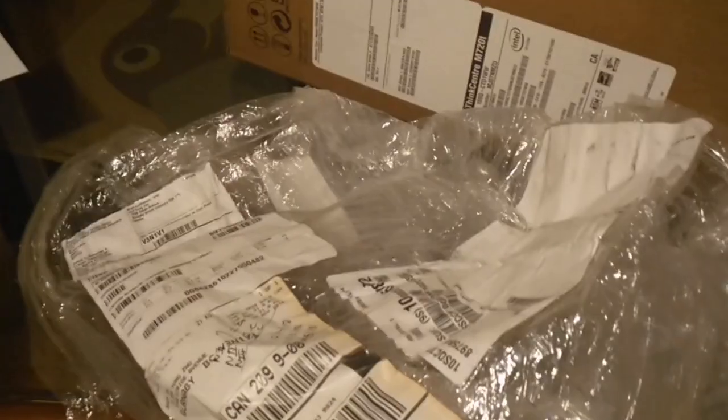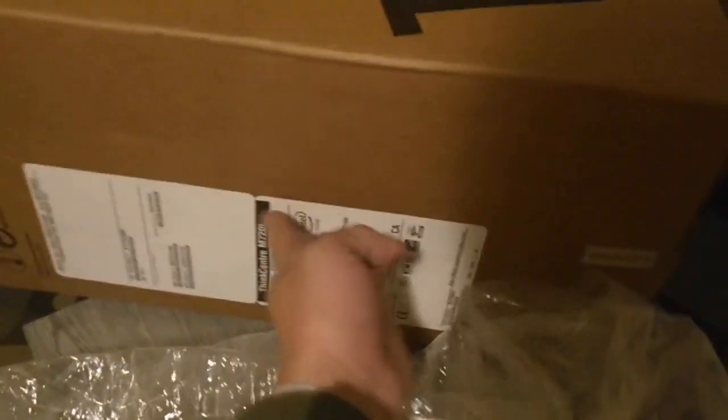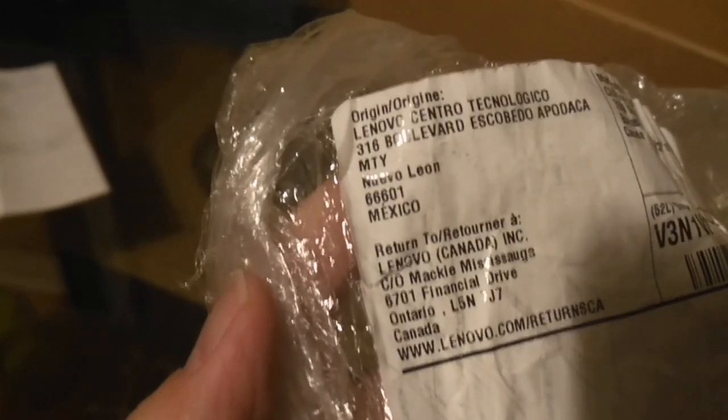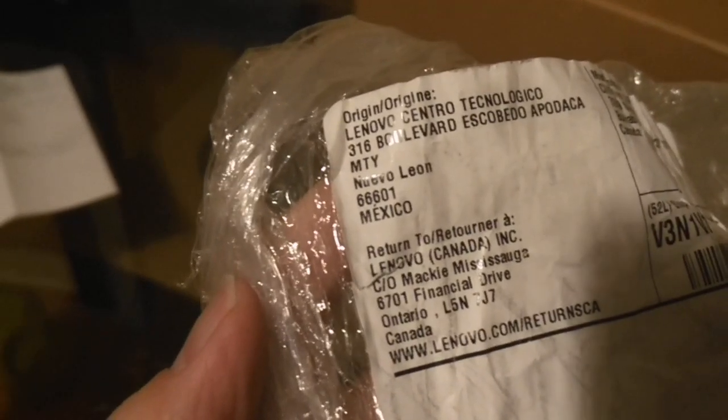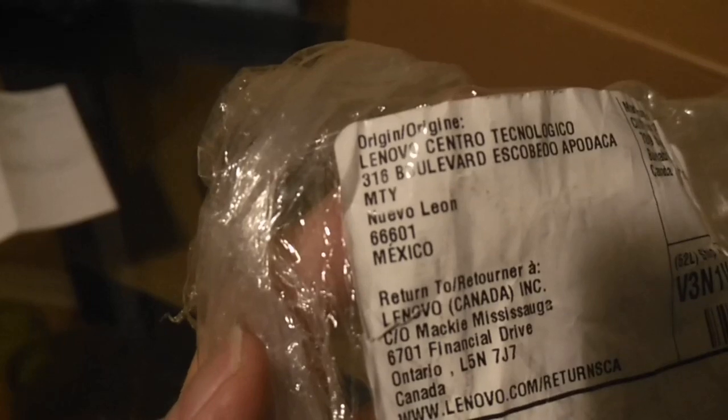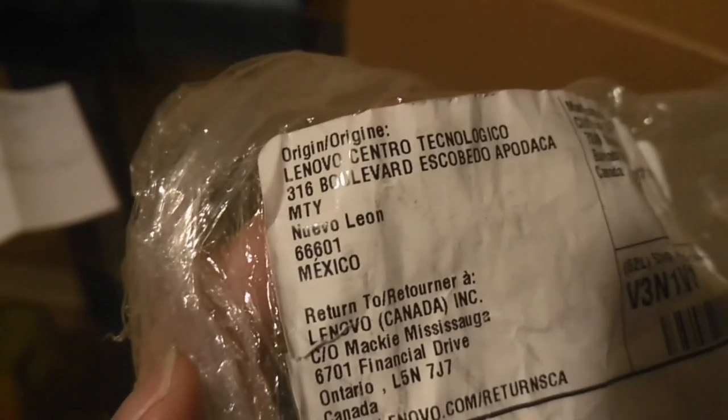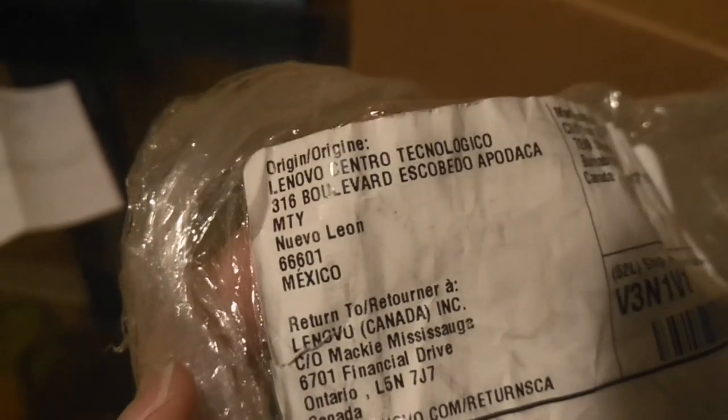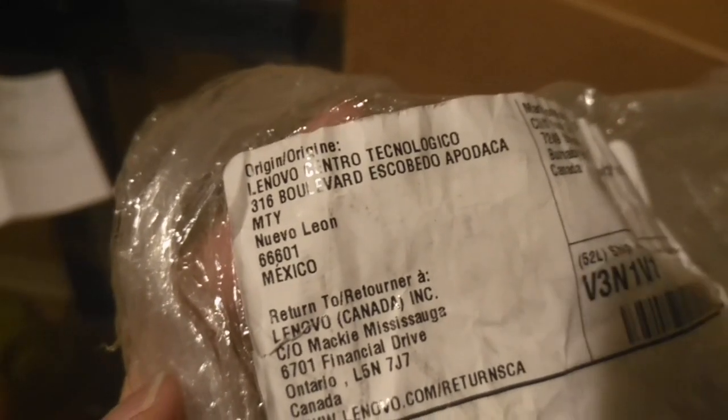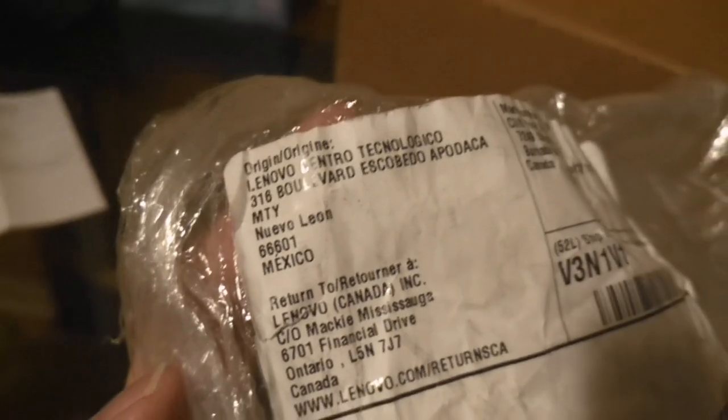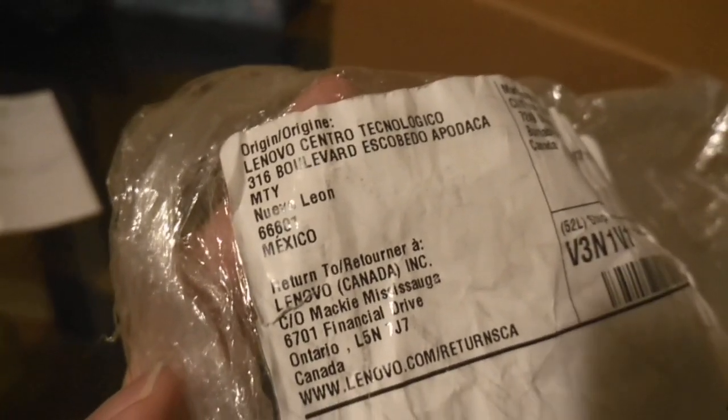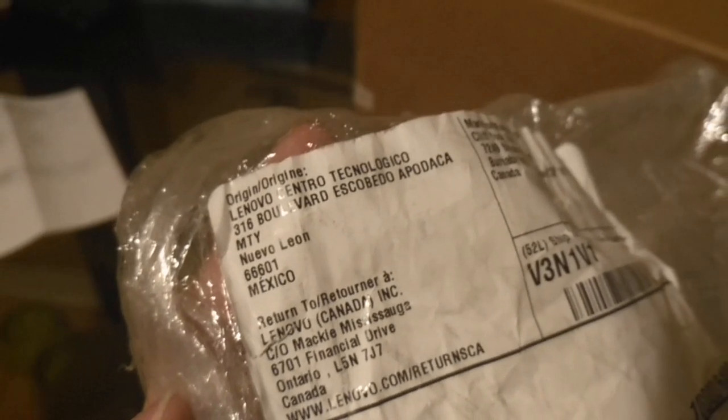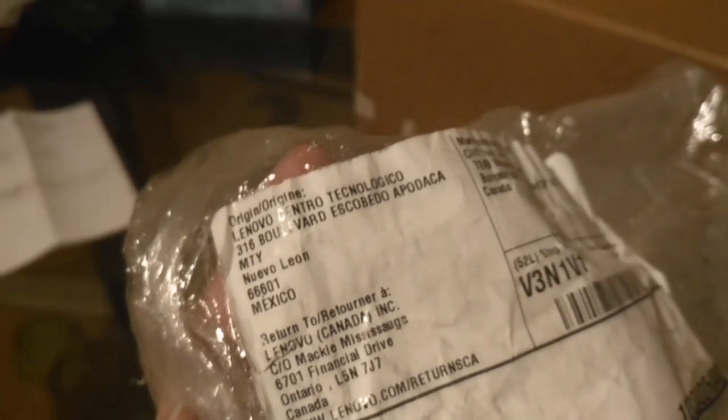We can see there's some labels on the wrap, some labels on the box itself. And from the wrap of the label, we can see those computers are shipped from Mexico. Nuevo Leon, Mexico, and the return to Lenovo Canada.